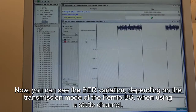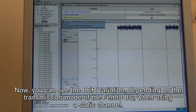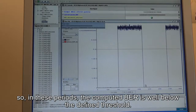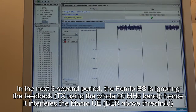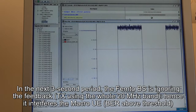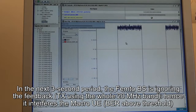What you can see here is the variation in the transmission mode of the femto base station when using a static channel. There are periods in which the femto base station is adapting its transmission according to the received feedback, so it is not using the 10 MHz band where it is interfering — and in these periods the bit error rate at the macro-UE is well below the defined threshold. In the next three-second periods, the femto base station is ignoring the feedback and transmitting using the whole 20 MHz bandwidth, hence interfering the macro-UE, and the bit error rate rises above the threshold.